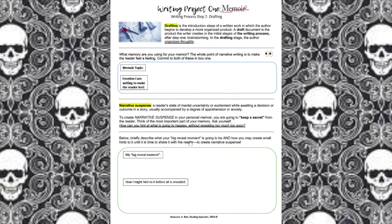This document is super helpful for getting a game plan for writing your draft. You're packing your thoughts and ideas into each of these boxes to plan a logical progression of the events of your memoir. We're focusing on the emotion we want the reader to feel and on keeping a secret to create narrative suspense.